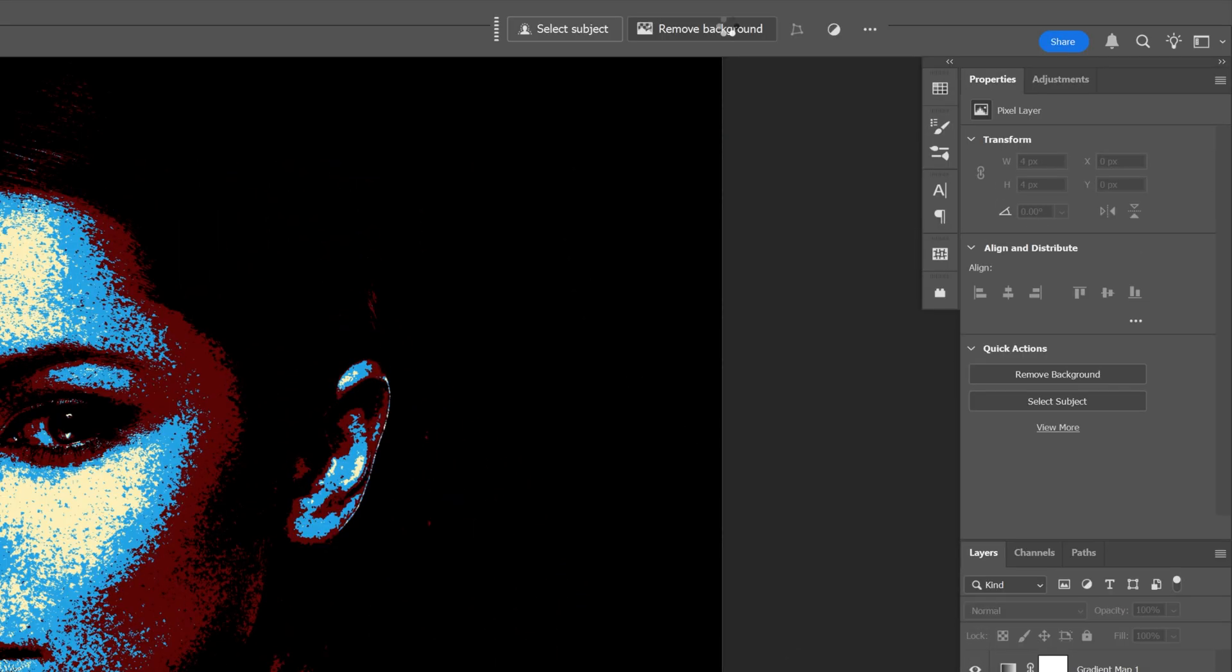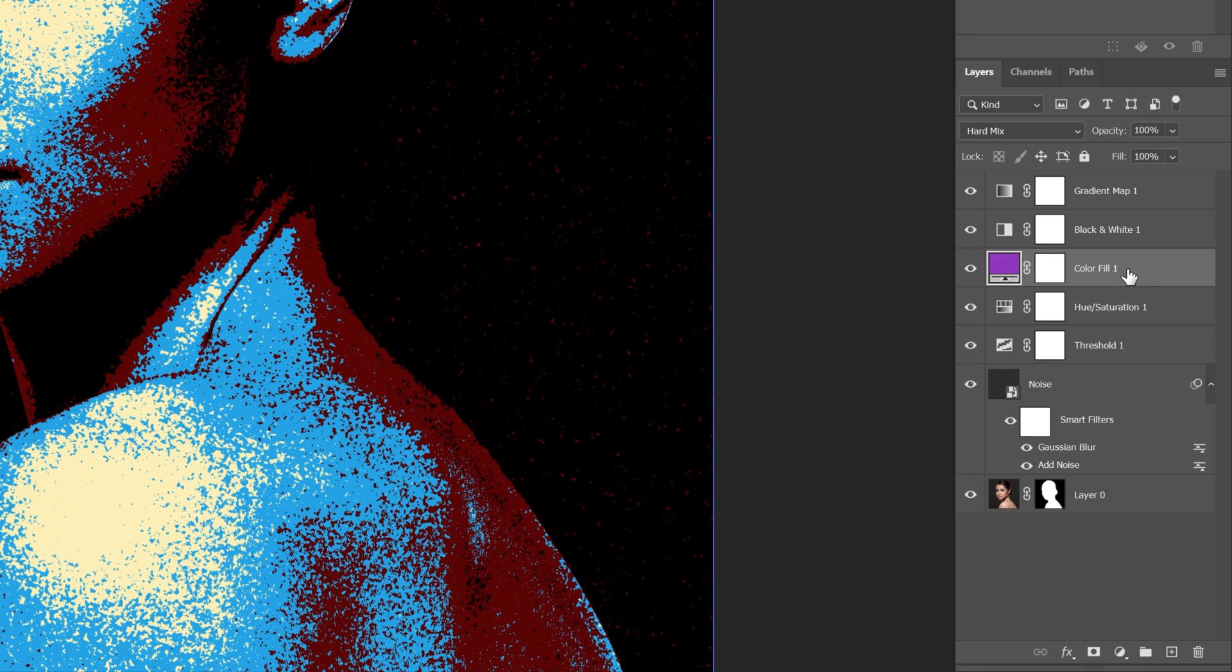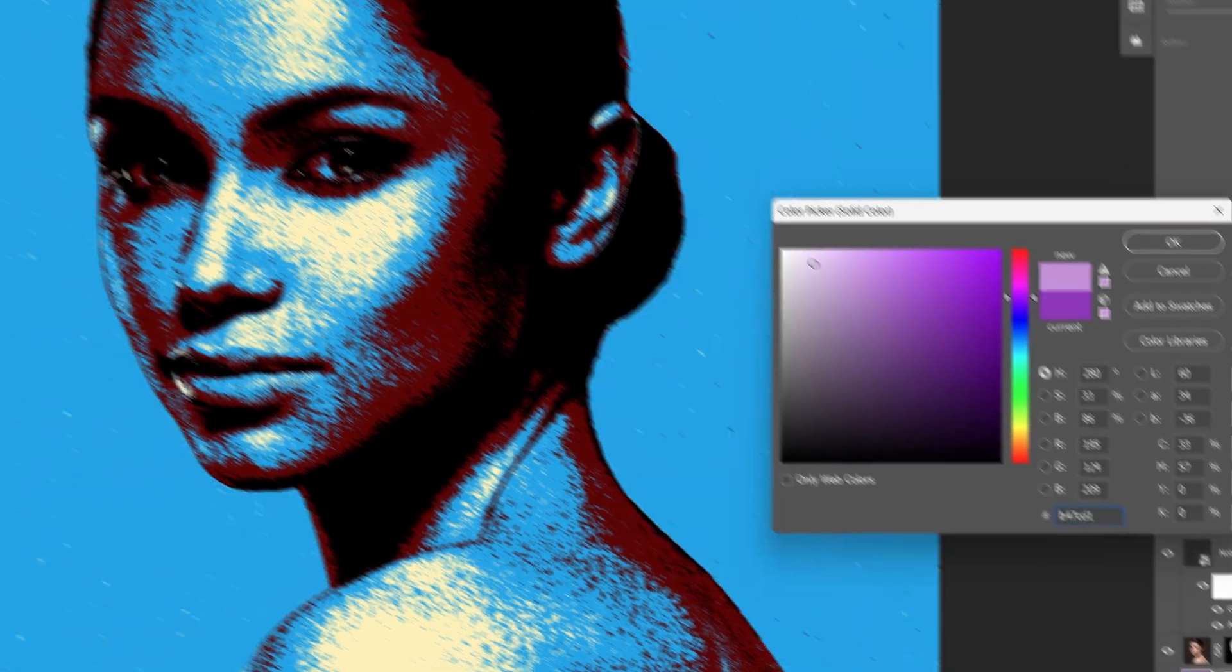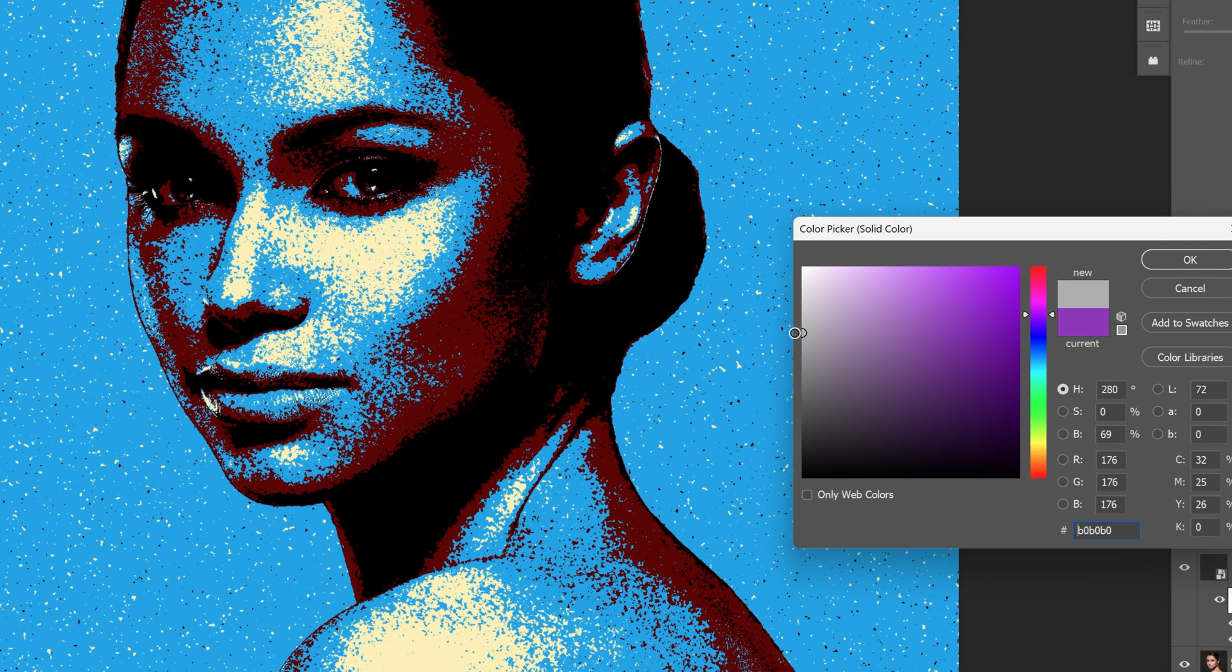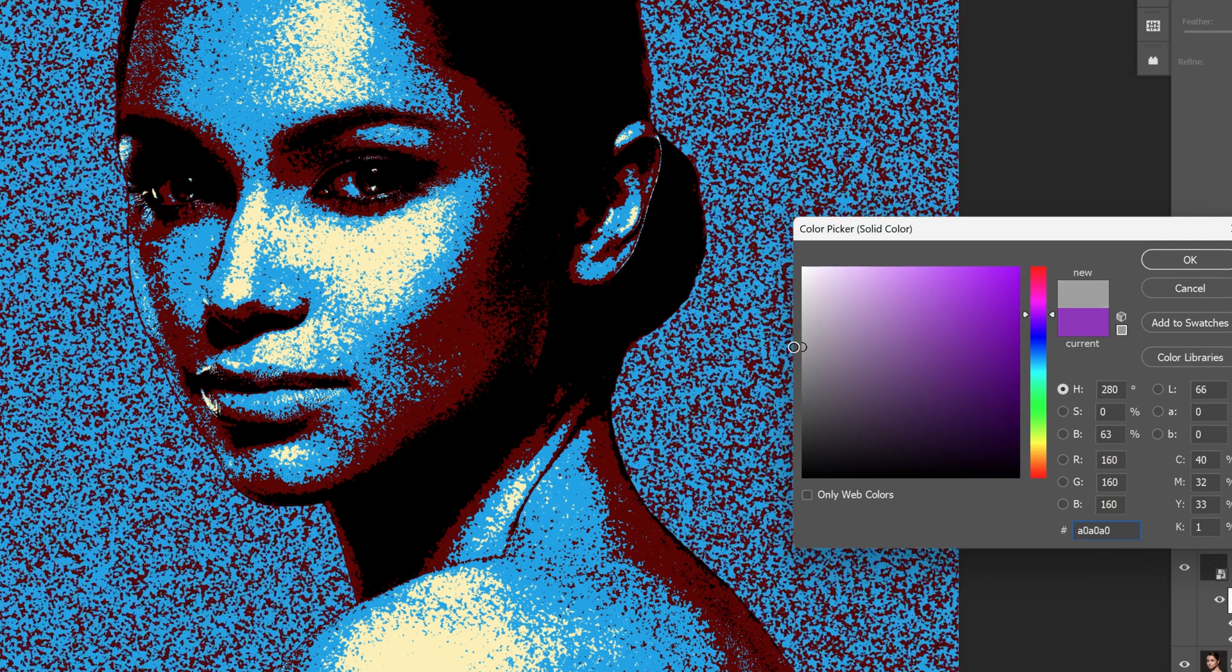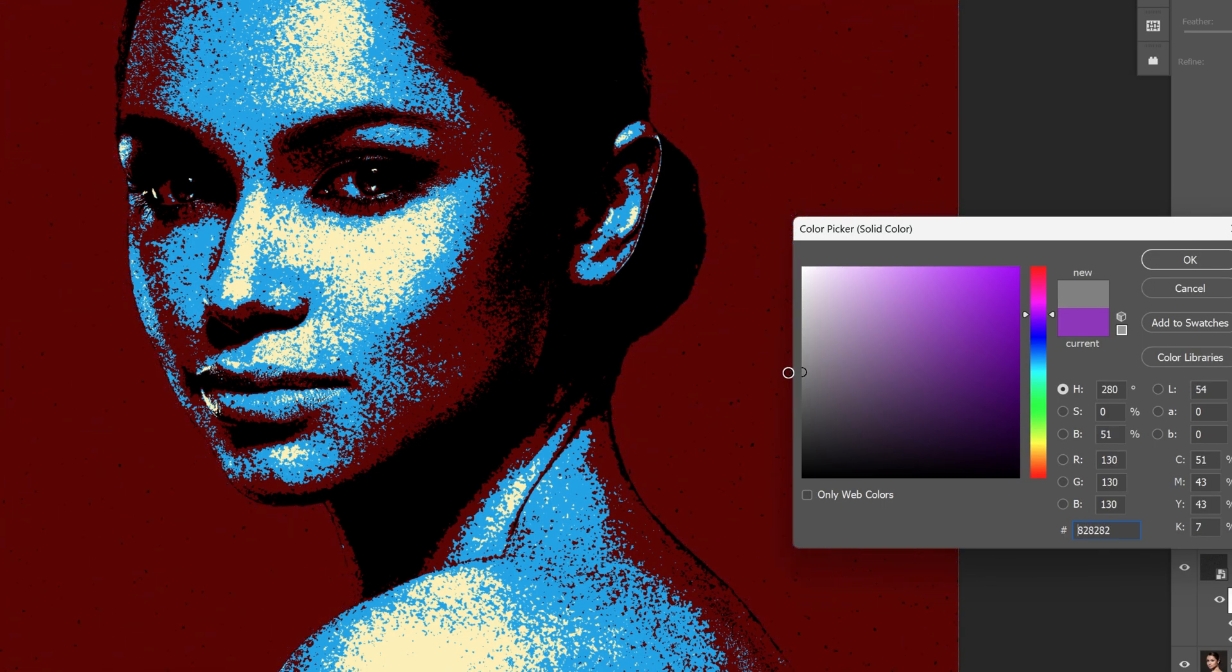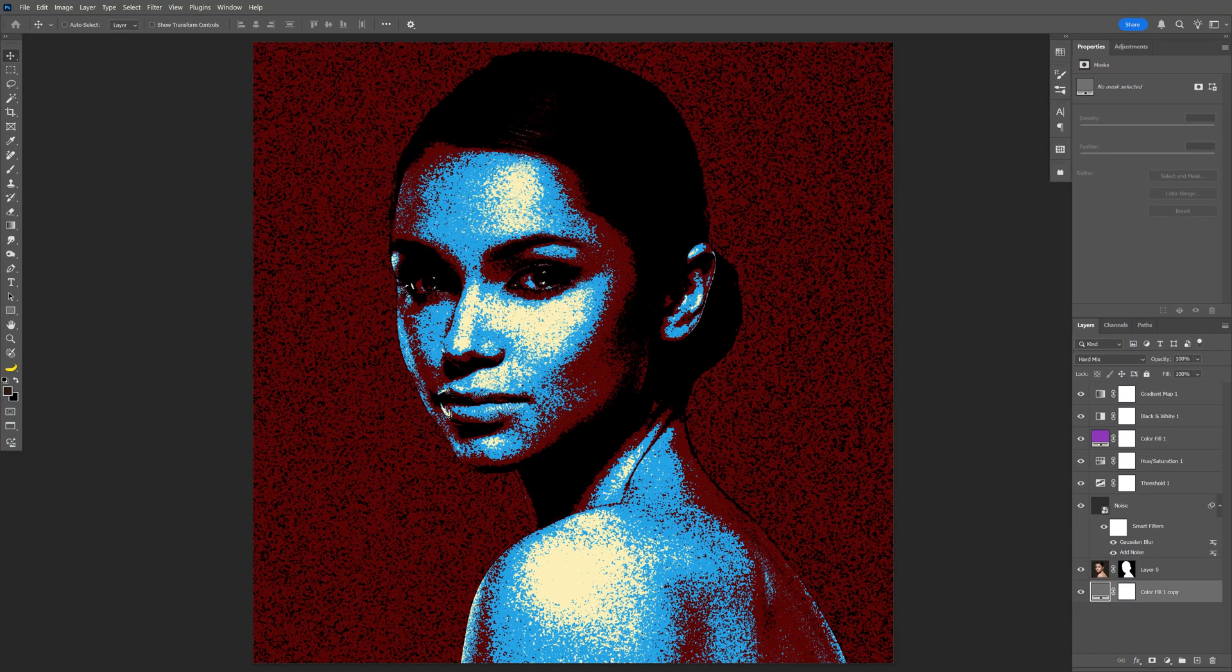Just click on remove background and add another solid, duplicate it, bring it under, and change the color. Here you can see it will bring some really cool results when you change the grayscale. That's how this tritone threshold effect works.